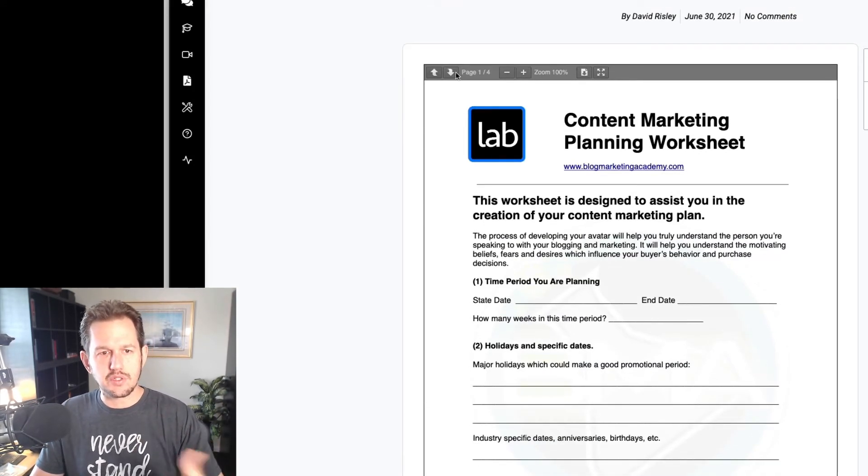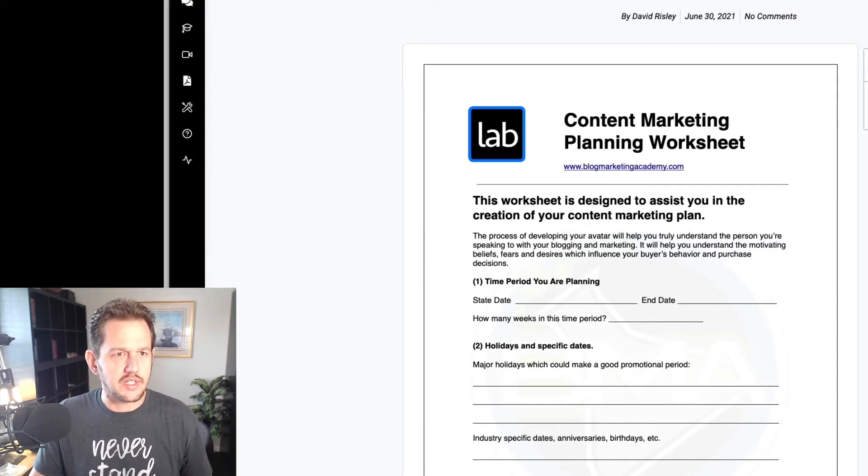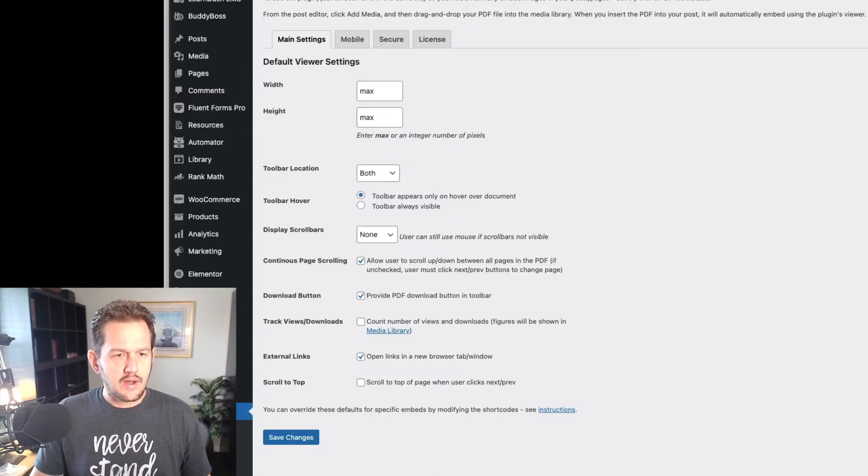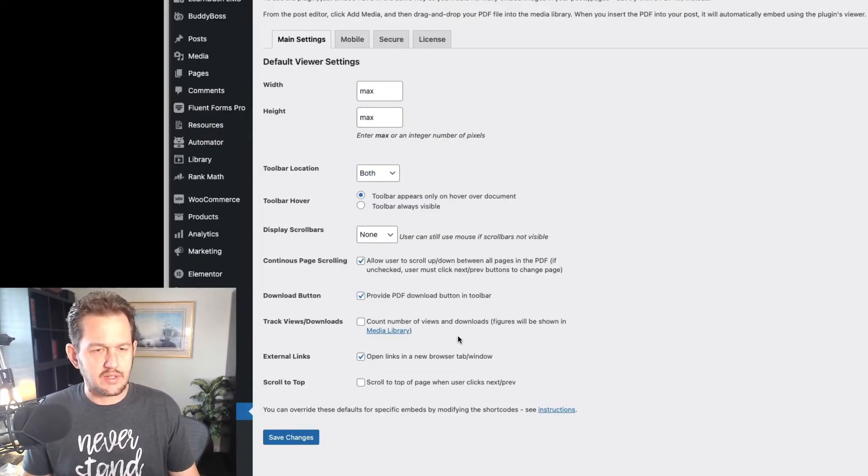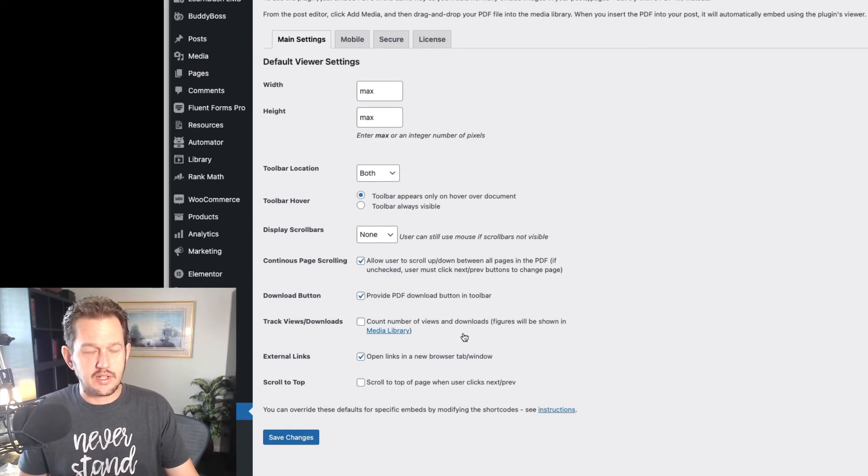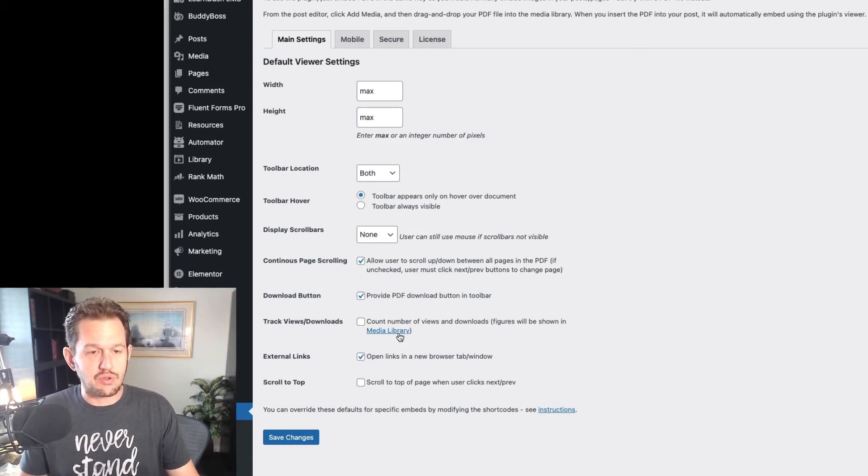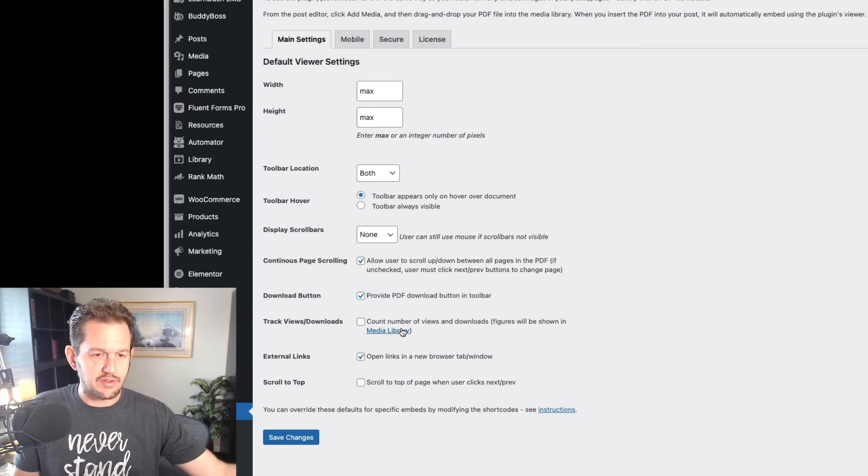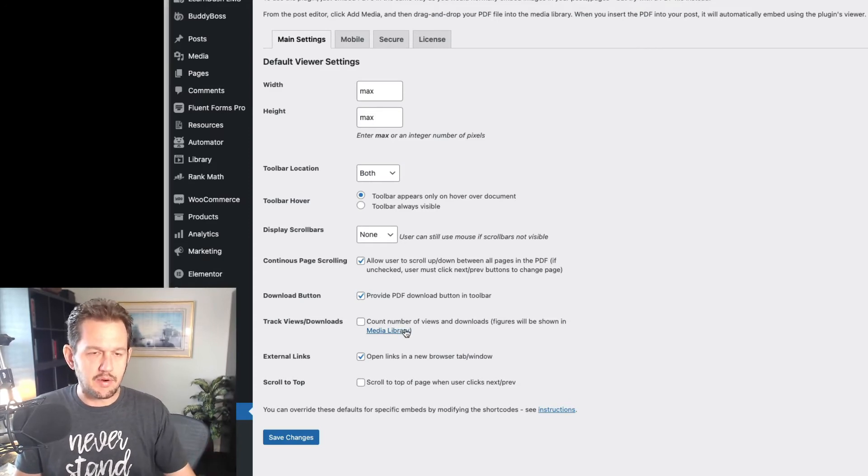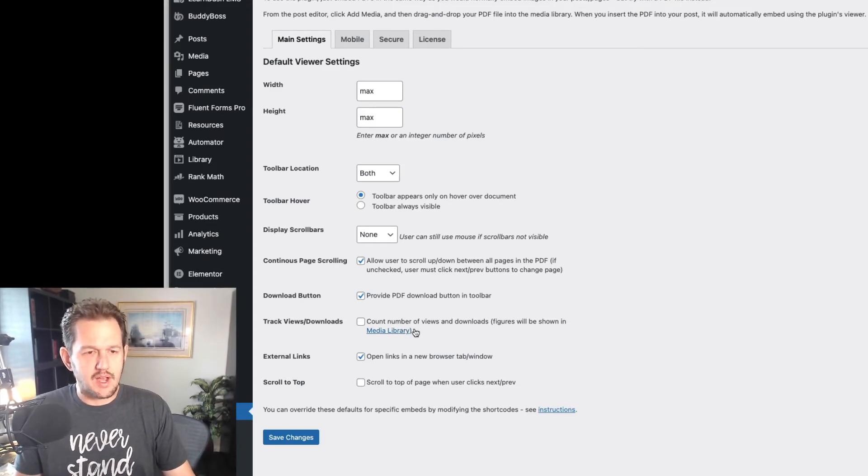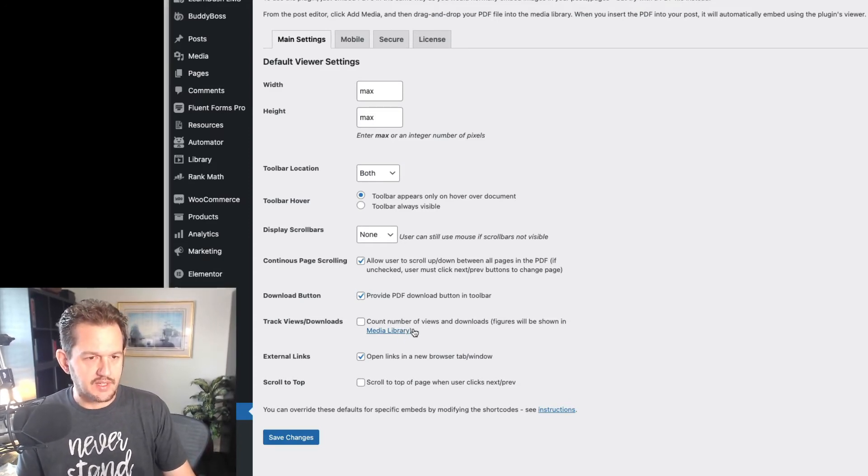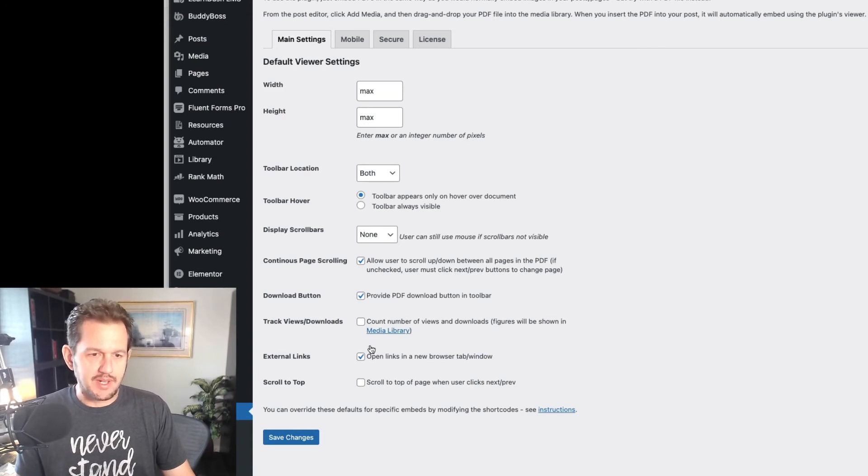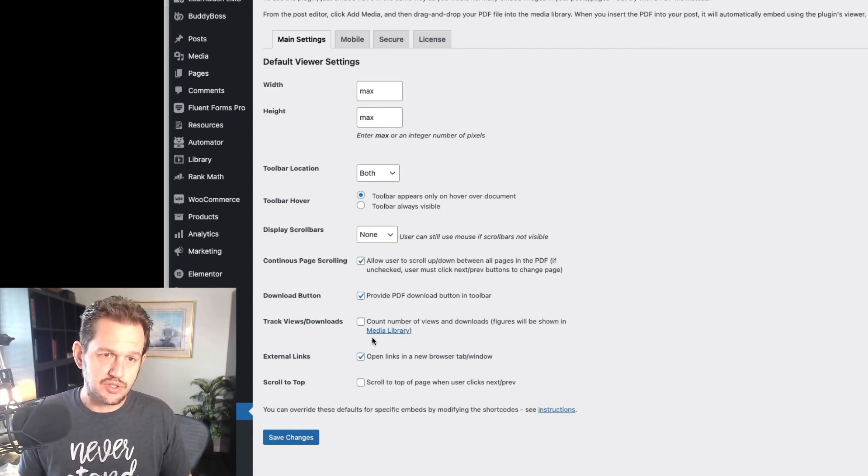Or you can force them to use this next and previous thing that I showed you. And you've got a few other options. You can also track the number of views and downloads on these things. And like it says, it will show those numbers in the settings in your media libraries. You can see how many times these documents are actually being accessed and stuff like that. I'm not using it because I don't care that much.